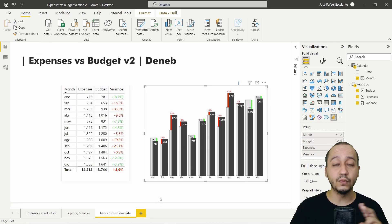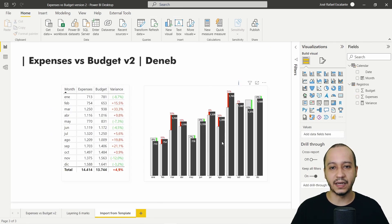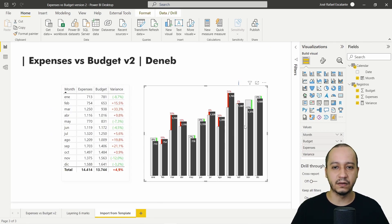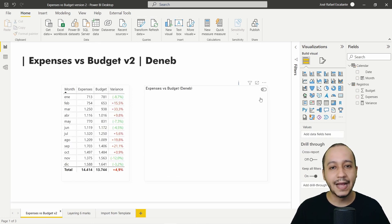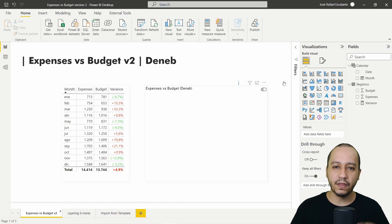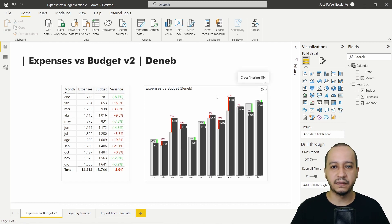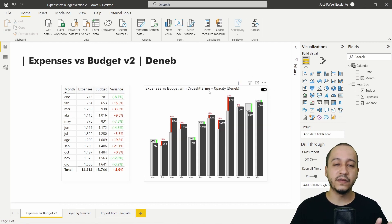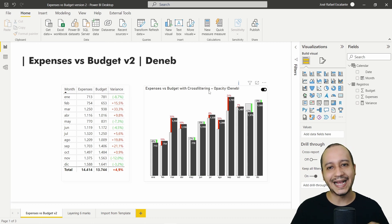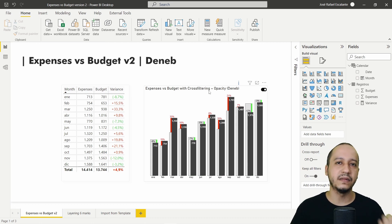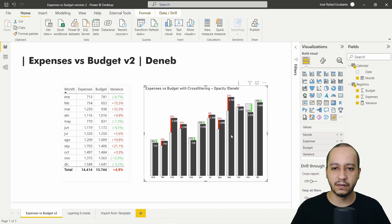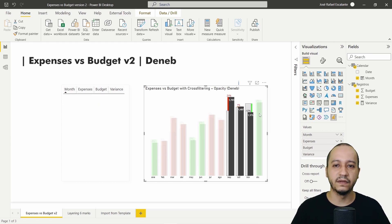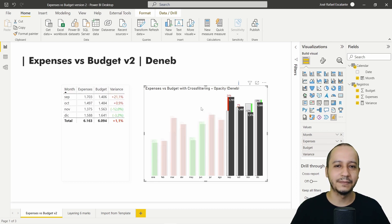We are going to create two versions. One is static — I'm clicking and doing Control+Click and nothing happens. The other version has cross-filtering on, along with opacity configuration, which lets you highlight individual bars. You can see the opacity effect applied to selected items.